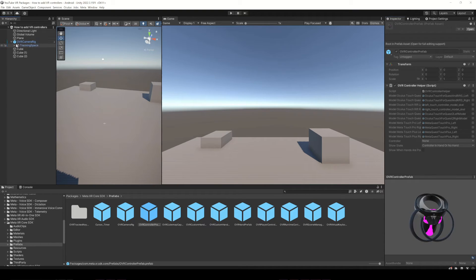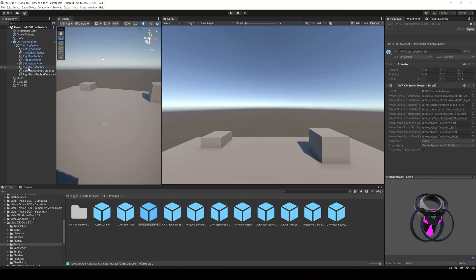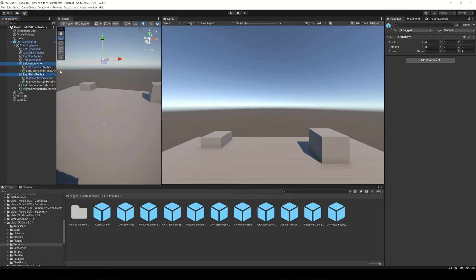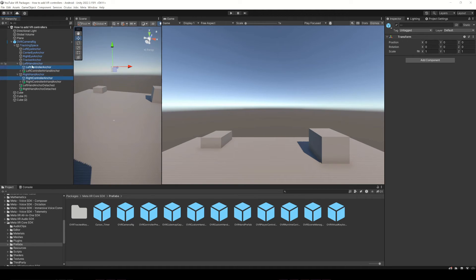Inside the OVR Camera Rig and inside Tracking Space, you will find the left and right hand anchors, and inside those objects you will find the left and right controllers anchors. Place the prefab inside the controller anchors.